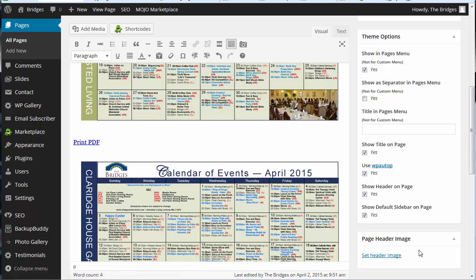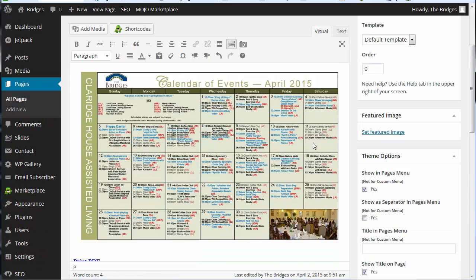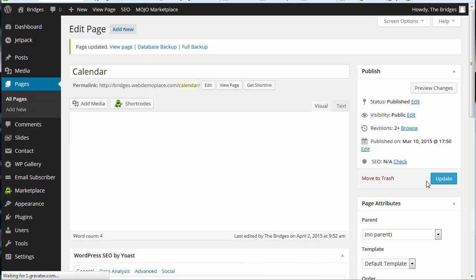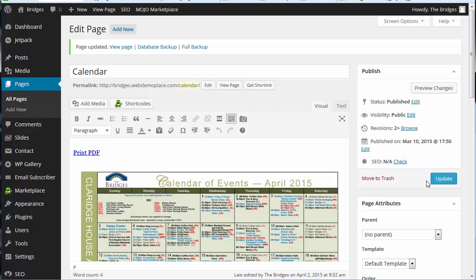And at that point we're done. We go back up. We're going to click on update. We can click on view page to make sure that everything's correct.